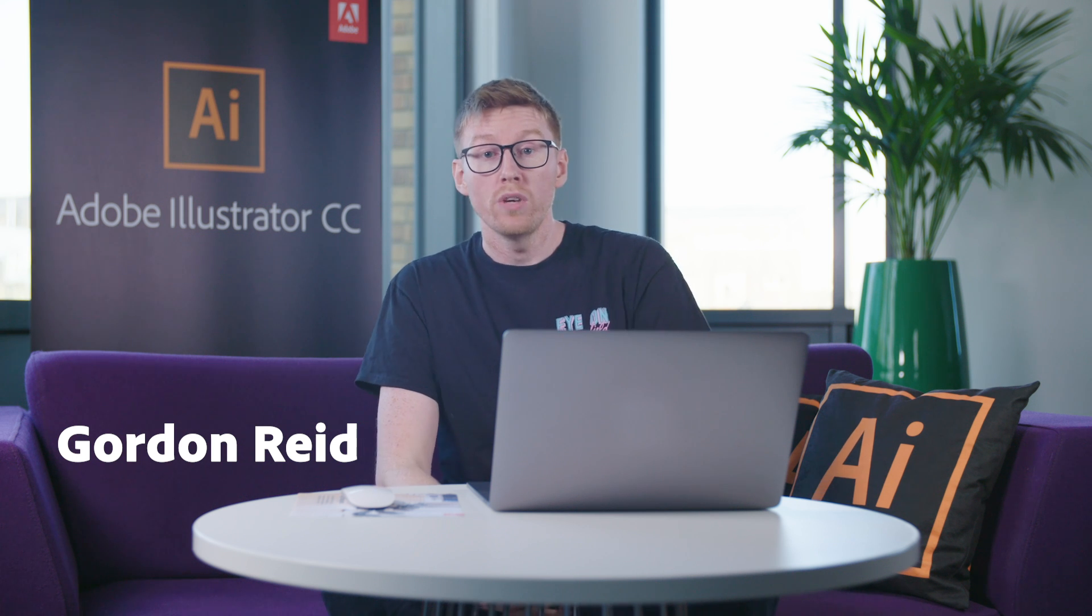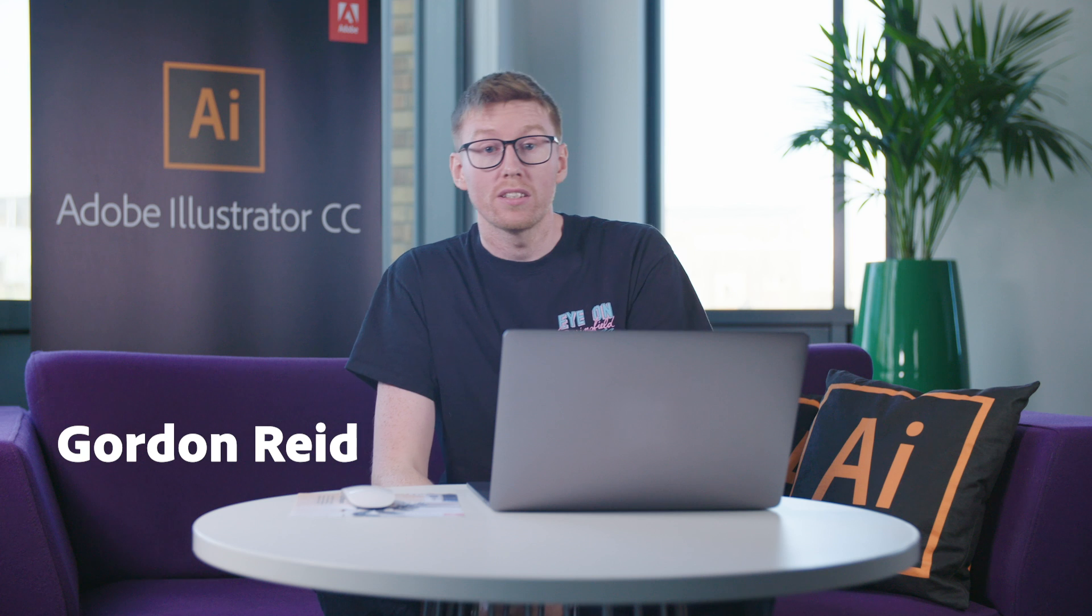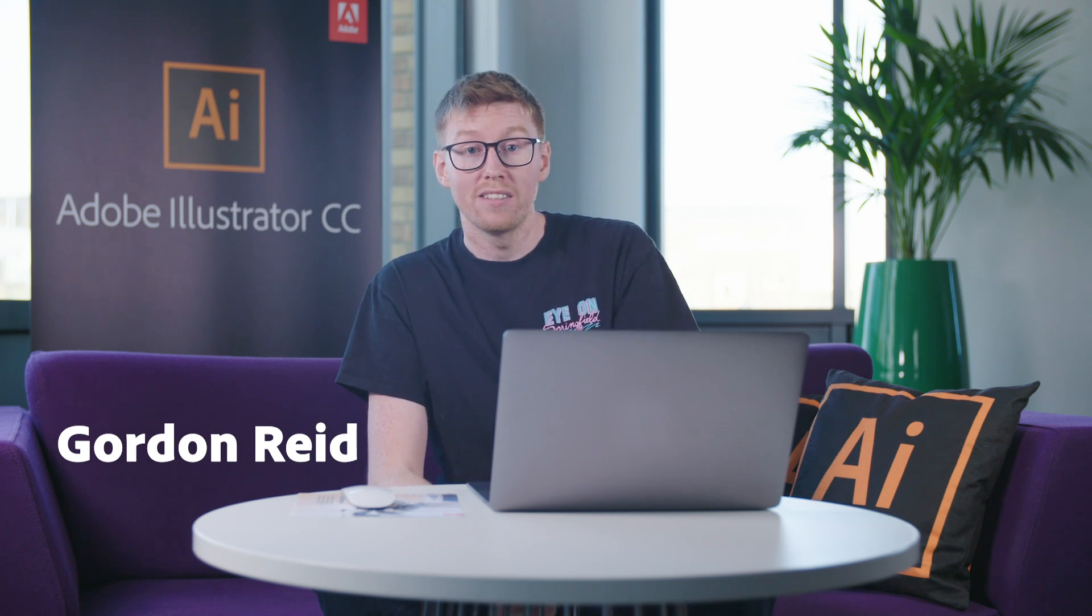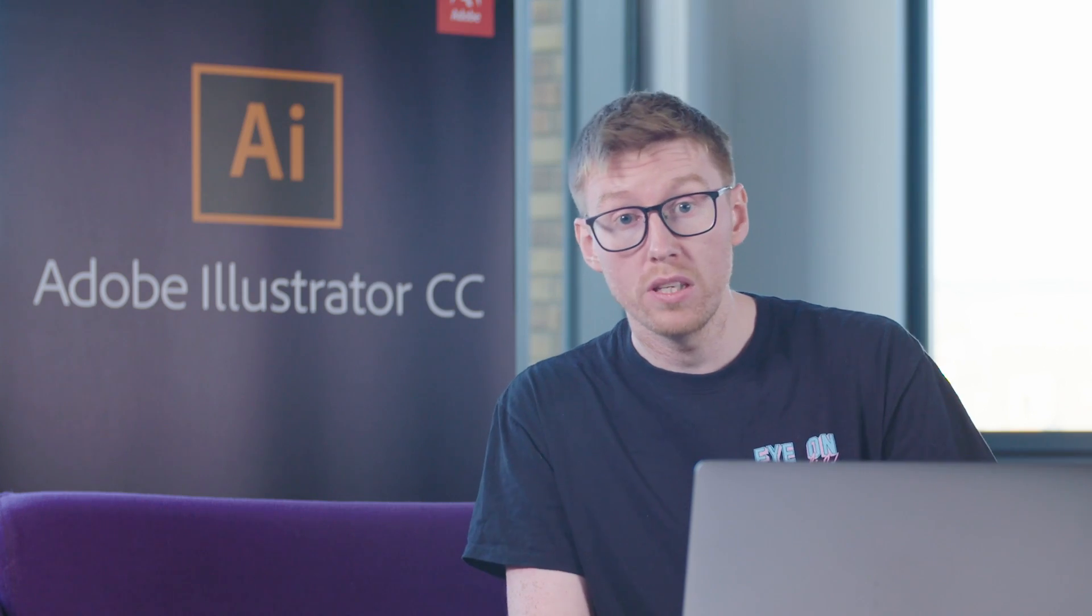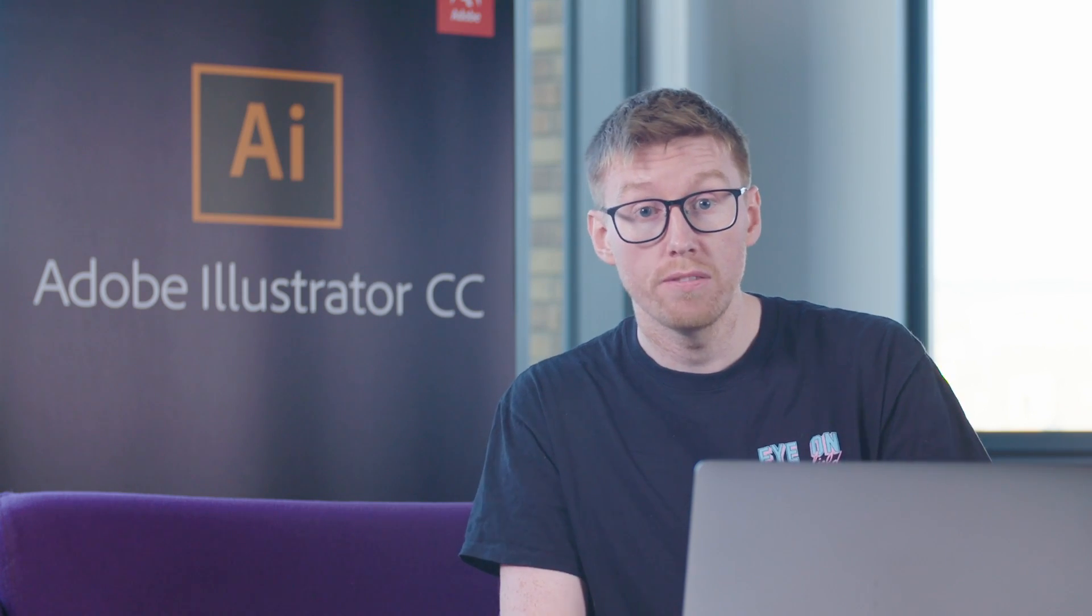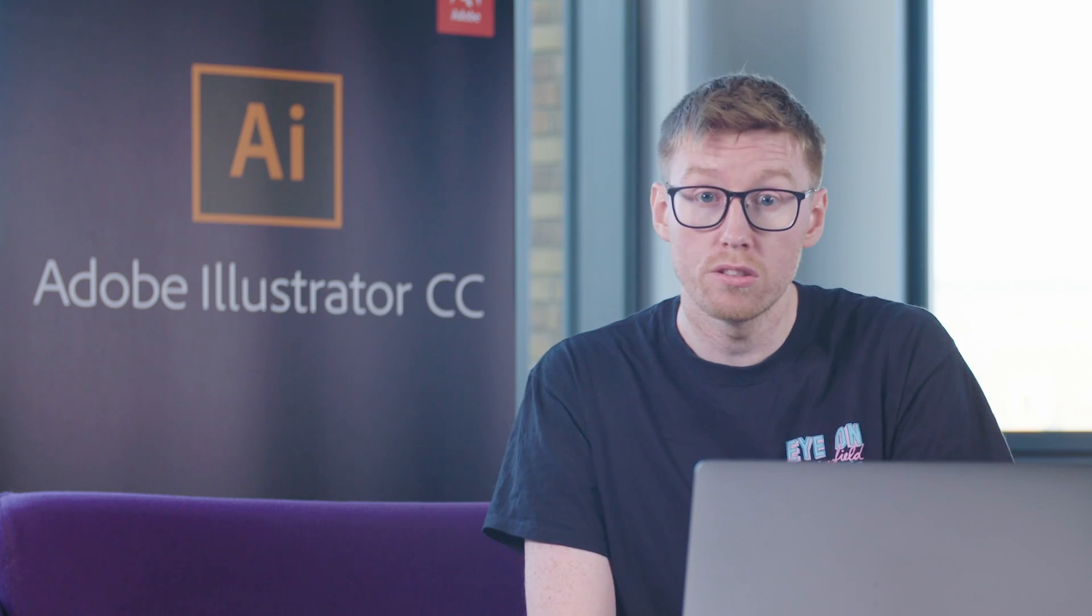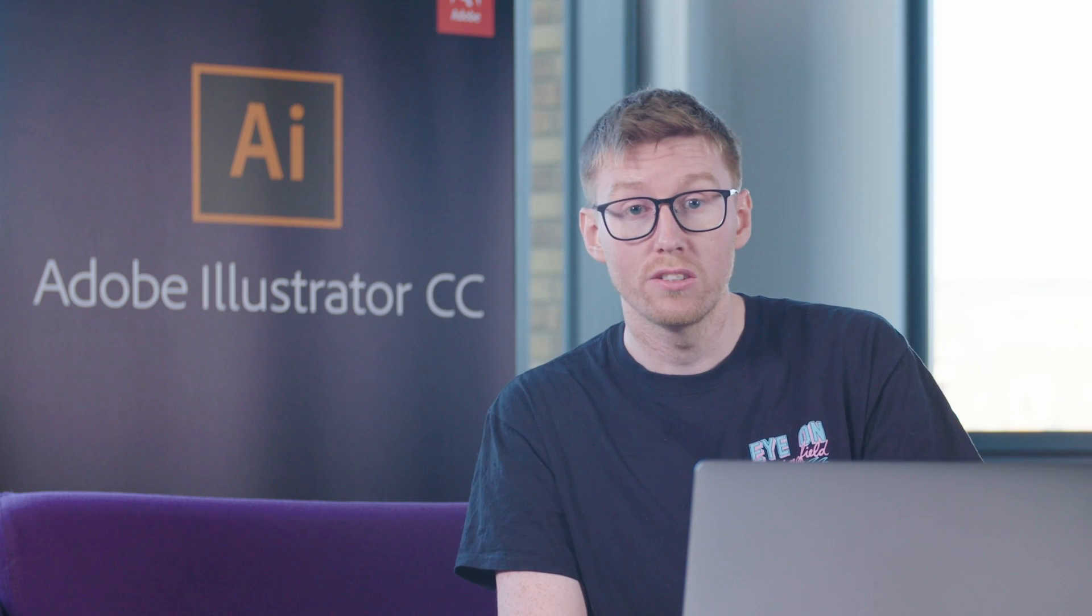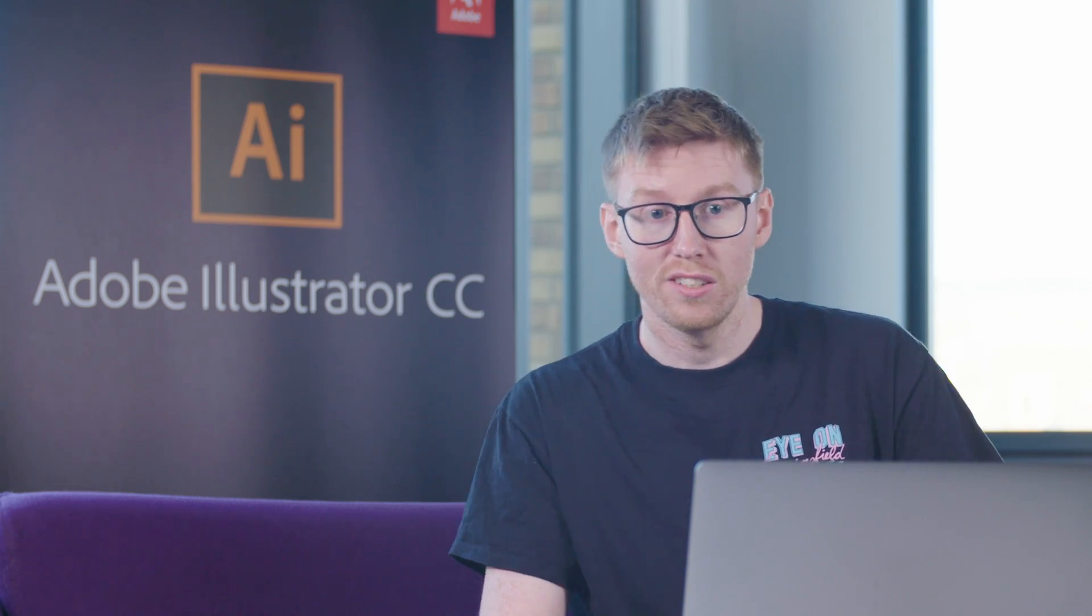Hi guys, I'm Gordon Reid, Creative Director from Middleboop Studios, and today we'll be using the Freeform Gradient tool and the new Global Edit tool. So let's get started.